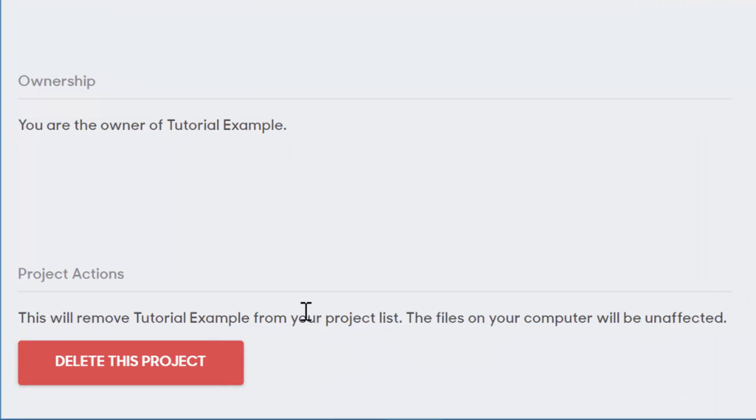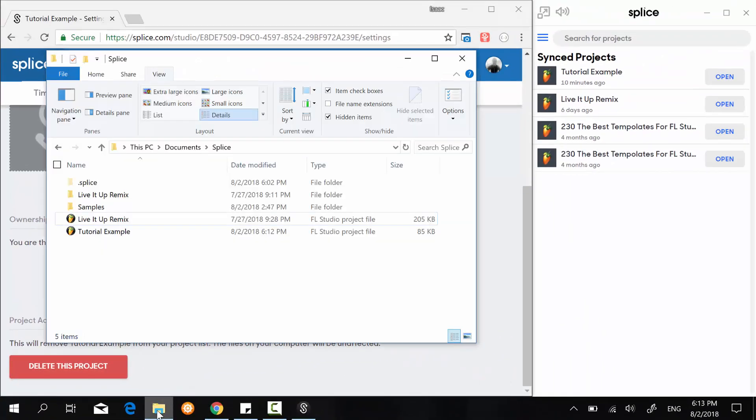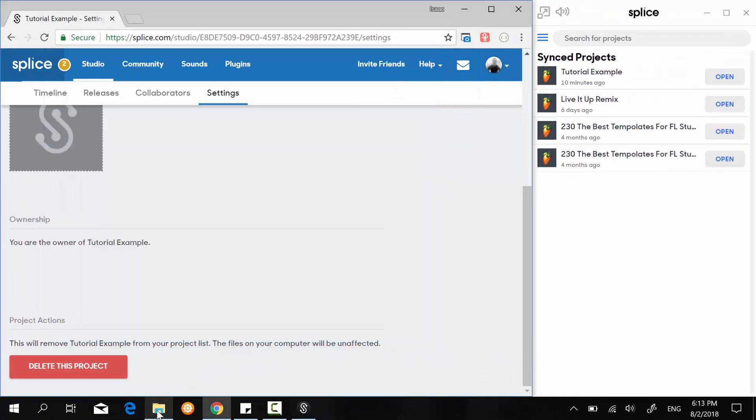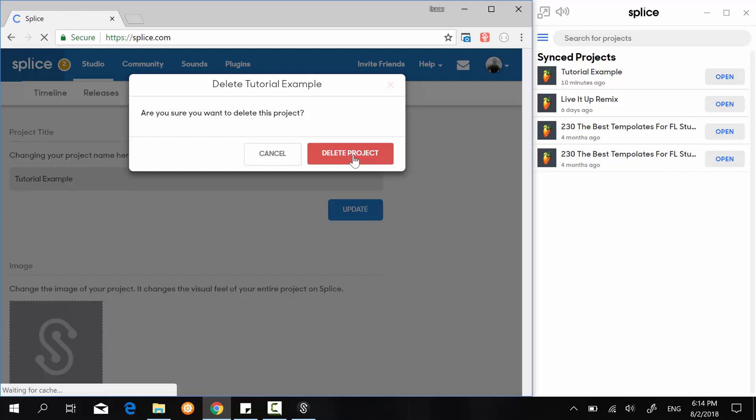So here they clearly explain it's going to remove this file from our project list, but a file on the computer will not be affected. So it's two different things—they just talk to each other. It's two different things right here. So when you click on Delete, it can take maybe five seconds before the page reloads, so just be patient.